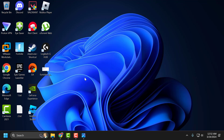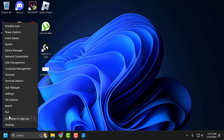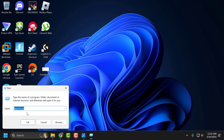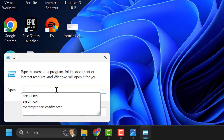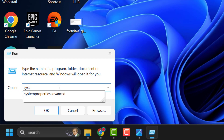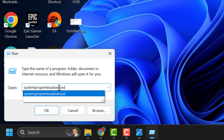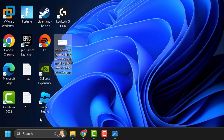You just need to right-click on the start icon and select Run. In the Run window, you just need to type 'systempropertiesadvanced' and click OK.